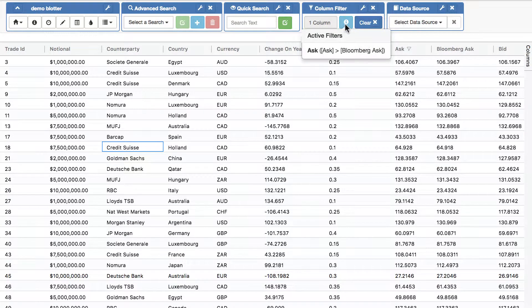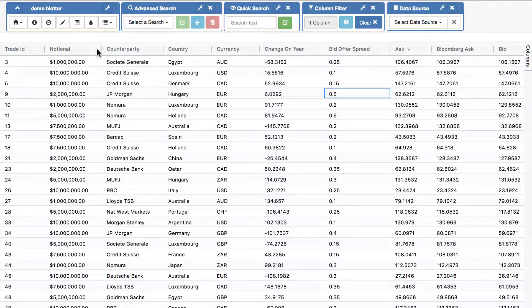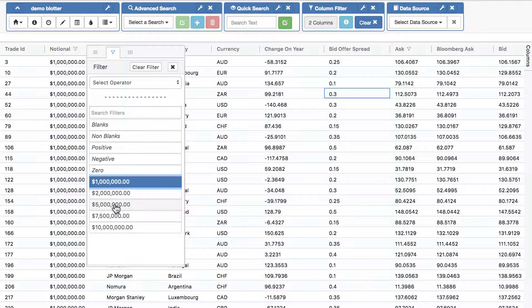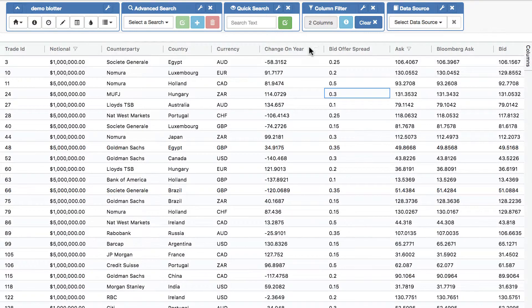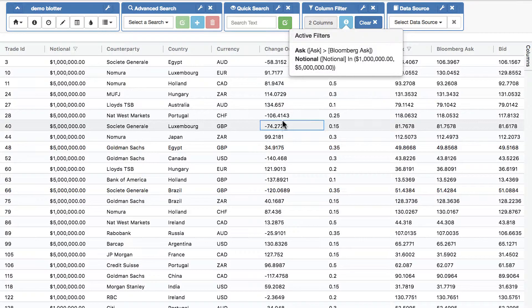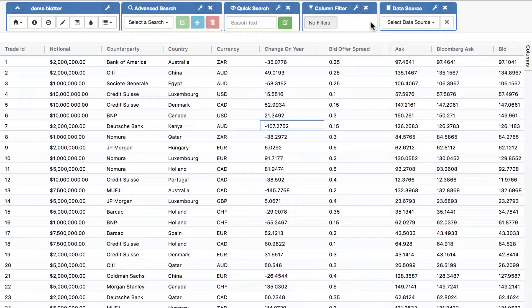And let's close it, and now again you can see only the ones that match. If you want to see what your column filter is, you can see at any time. And obviously you can do as many column filters as you want. So we can say and also where the notional is either of those two values. So we have two column filters at the moment: ask and notional.